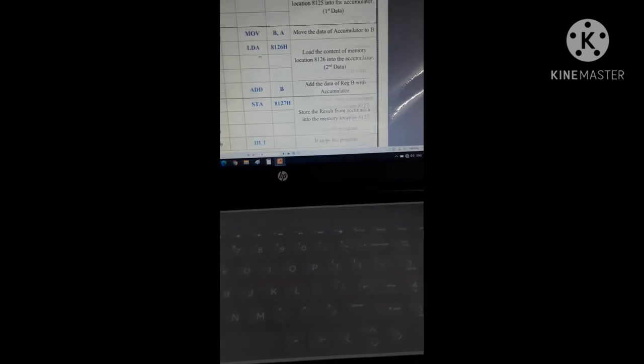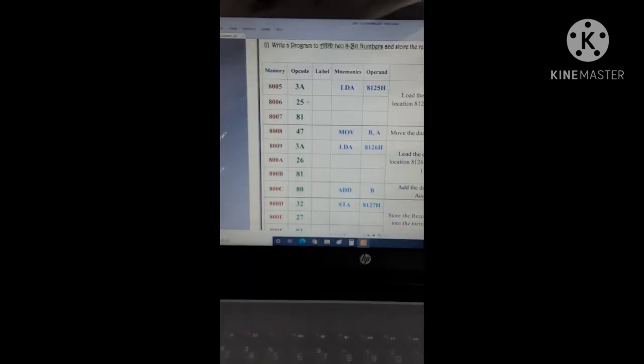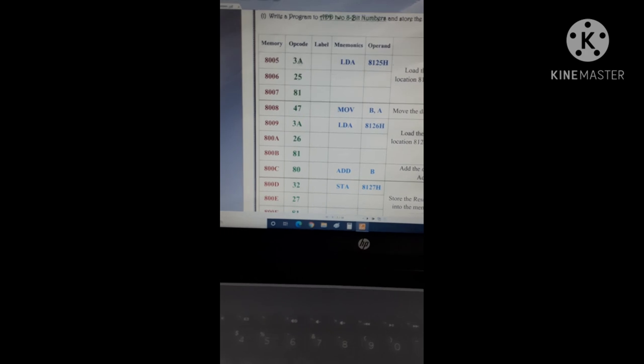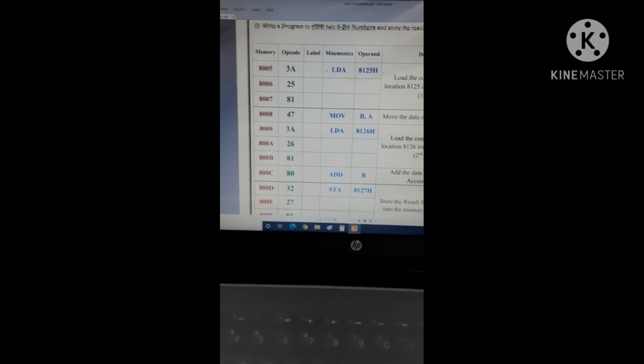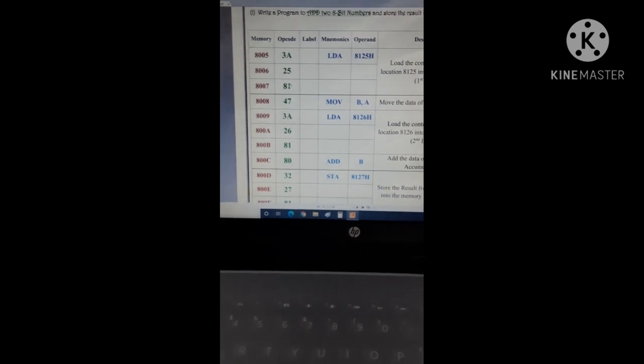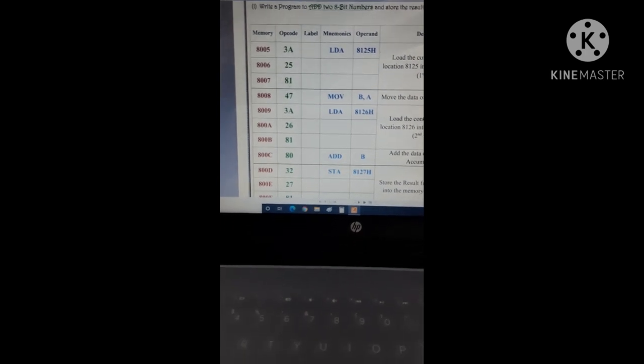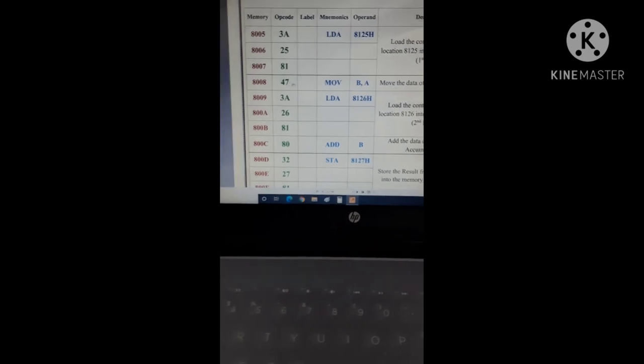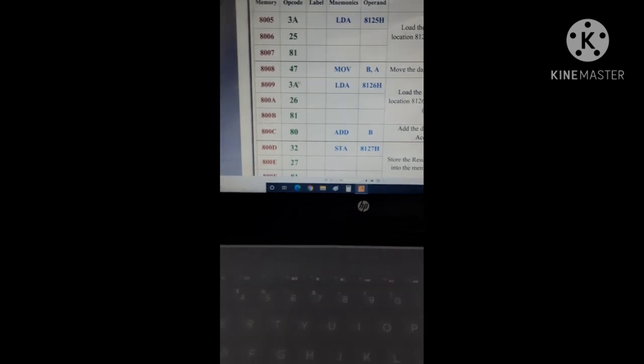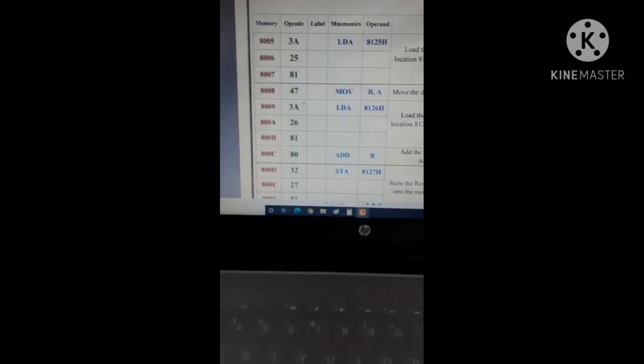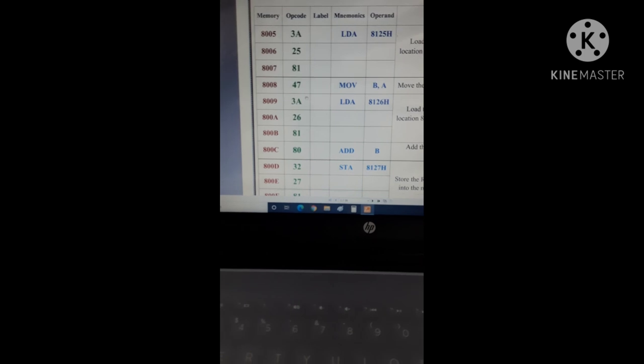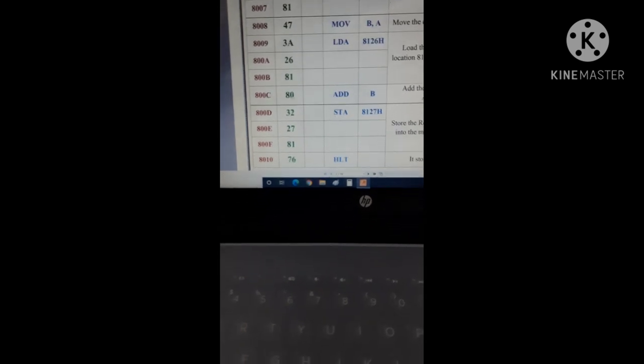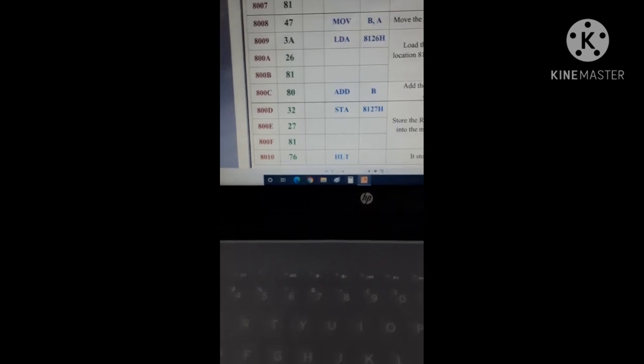Now HALT. For that, I have to arrange the op-code. The op-code of LDA is 3A, then two op-codes from 8125: first is 25, then 81. Then MOV B, A op-code is 47. Then another LDA op-code is 3A, then 26, 81. Then ADD B op-code is 80. This is a 1-byte instruction.